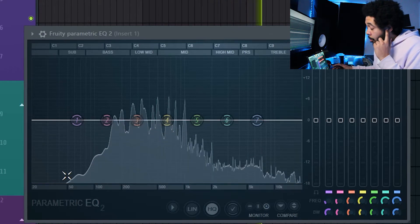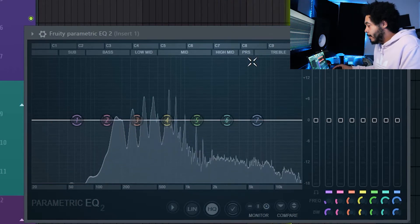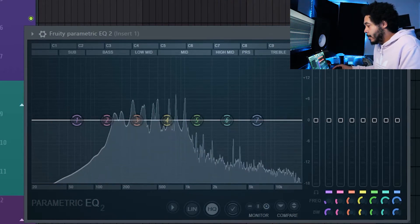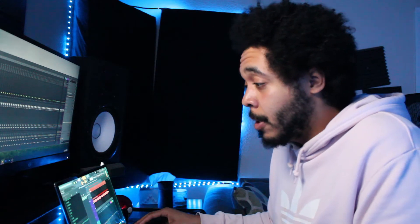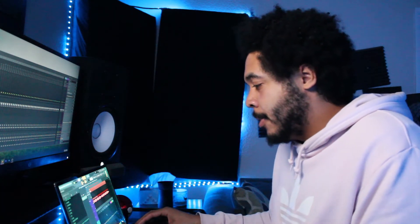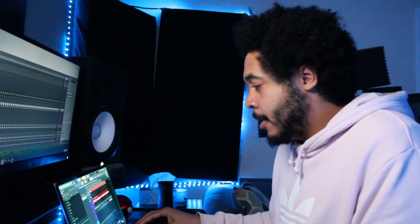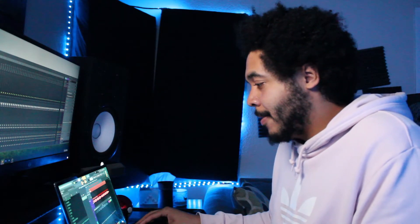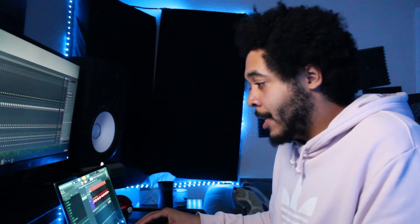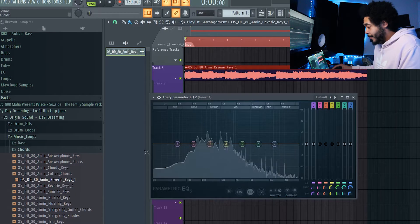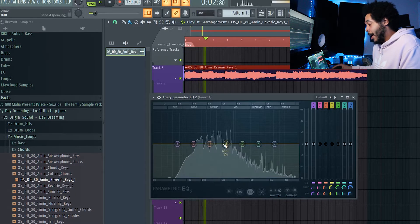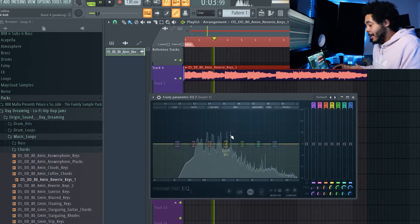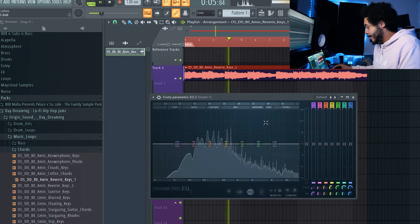Obviously you always want to use your ear whenever you're EQing, anything really - compression, anything like that. You always want to use your ear because your ear is going to tell you what's right. Technology has come a long way to where this is a lot more accurate, but nothing as accurate as your ear.